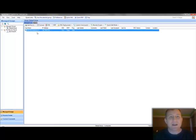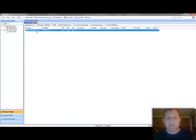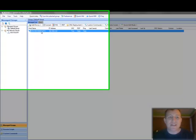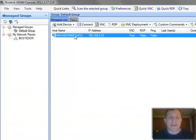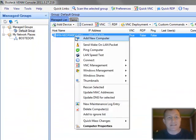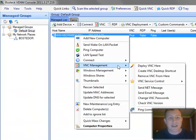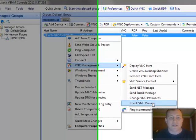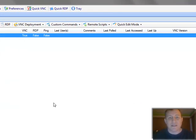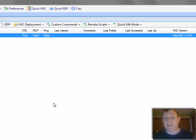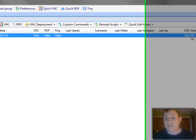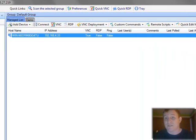All right, so here we are back to our screen. We have our computer. Let's right click it real quick and let's check the VNC version. And this is going to go out and hit that file on the remote file system and it pulls it up. And there it is, it's ultra VNC 1.0.9.6.